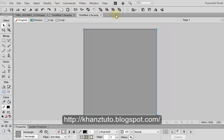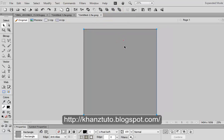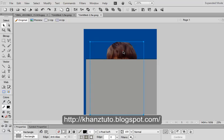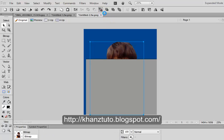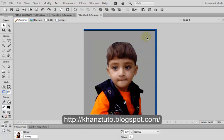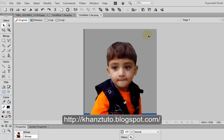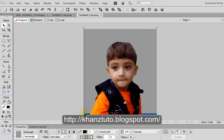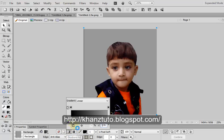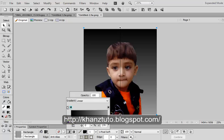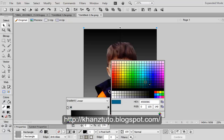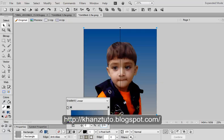We should send the rectangle to the back and bring our kid picture to the front. Now this gray rectangular shape is visible. You can change its color to a gradient color - it now has multiple gradient colors.